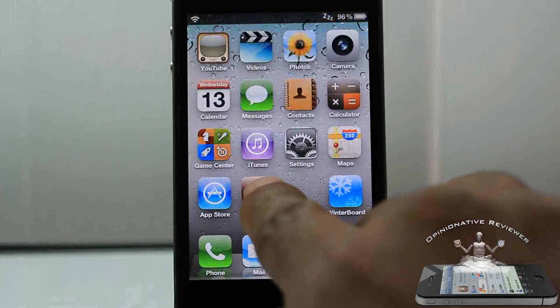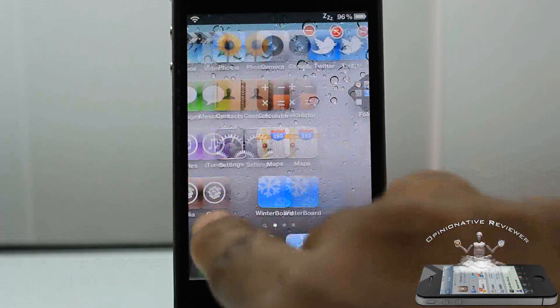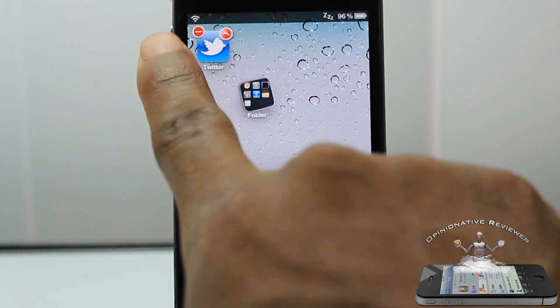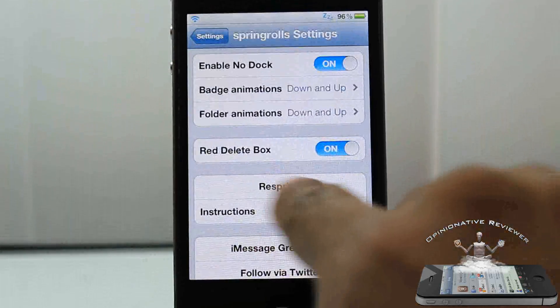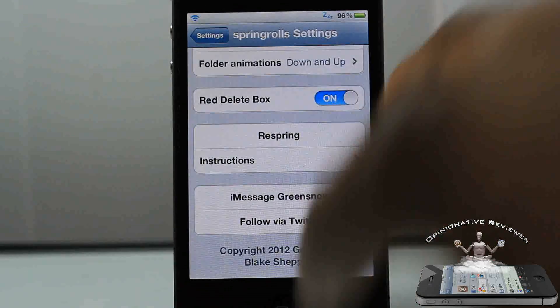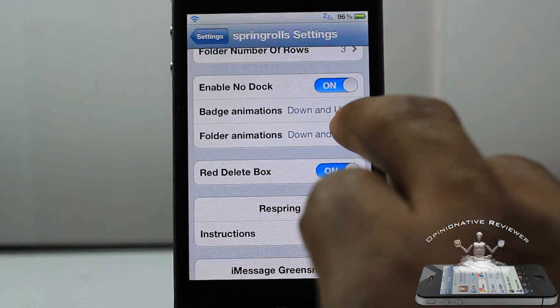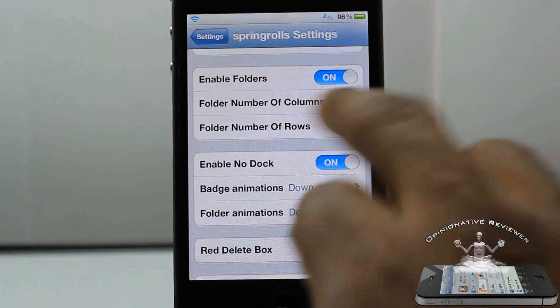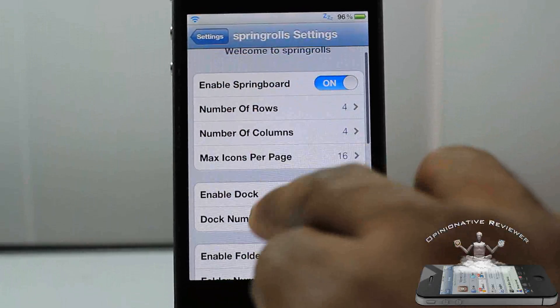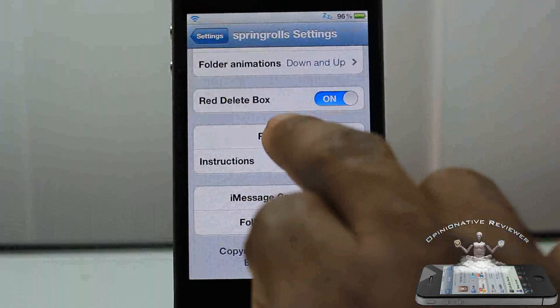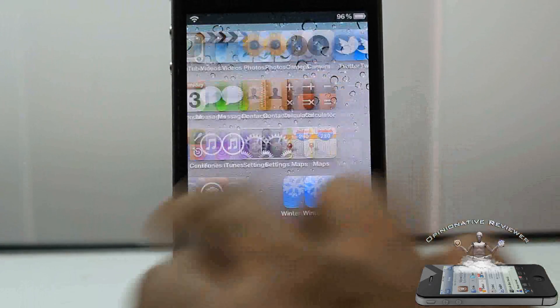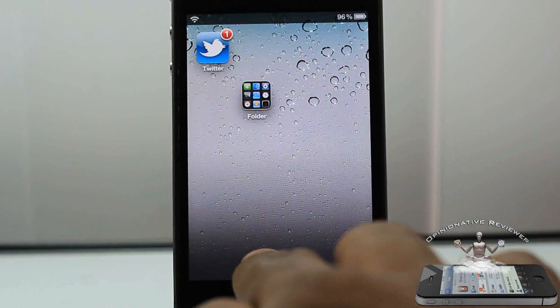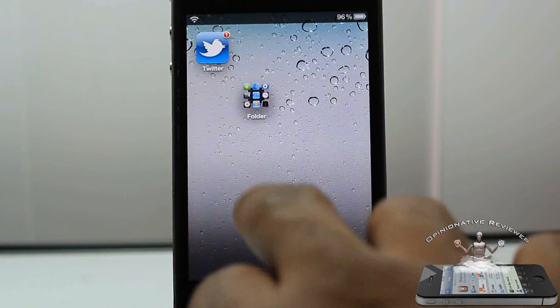Also, this little red delete — when you hold apps to delete them, the X is no longer black, it's red. That's basically what that option is for. After you finish configuring any animations you're using, you have to respring. If you're just changing rows on your springboard you don't have to respring, but if you change animations you do. So now my device has resprung.